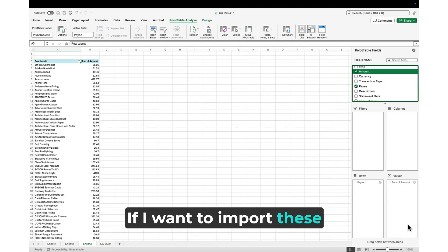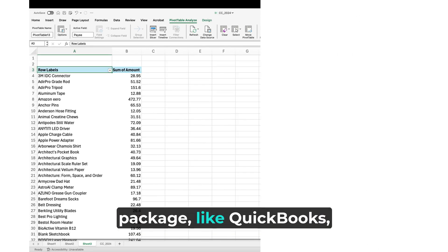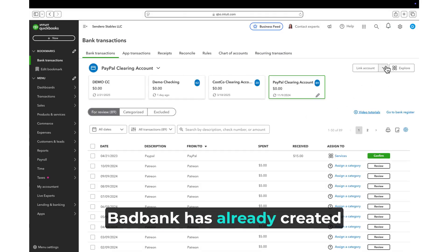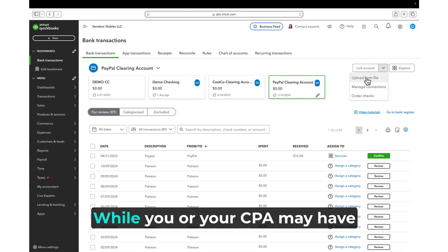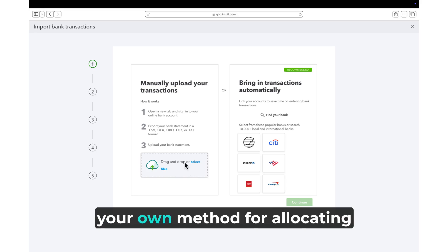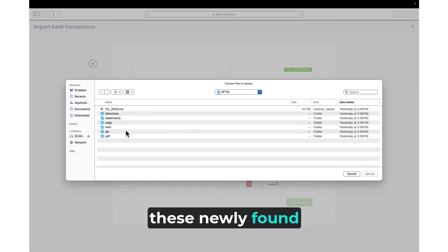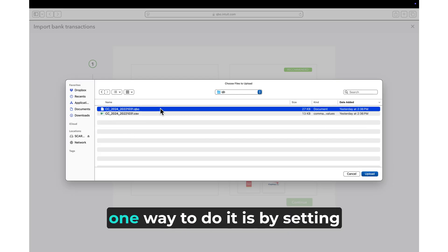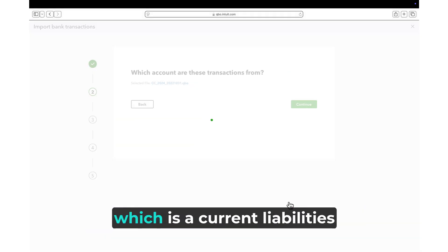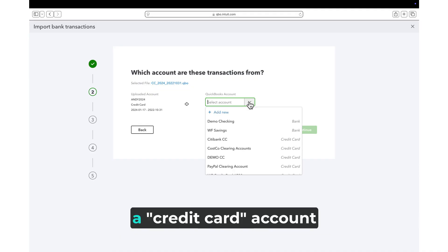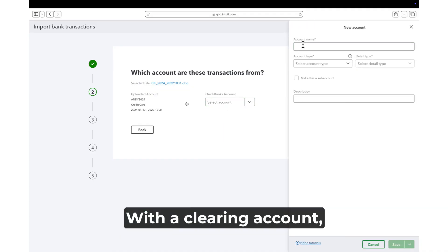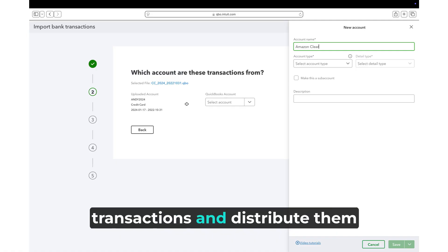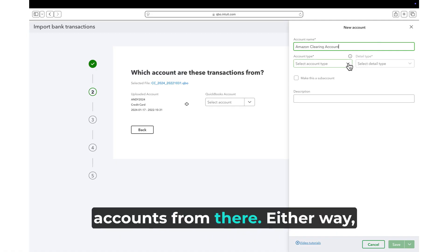If I want to import these transactions into an accounting package, like QuickBooks, BadBank has already created the files to do that. While you or your CPA may have your own method for allocating these newly found expense details, one way to do it is by setting up an Amazon clearing account, which is a current liabilities account, a credit card account to be specific. With a clearing account, I can import all the detailed transactions and distribute them to more specific expense accounts from there.